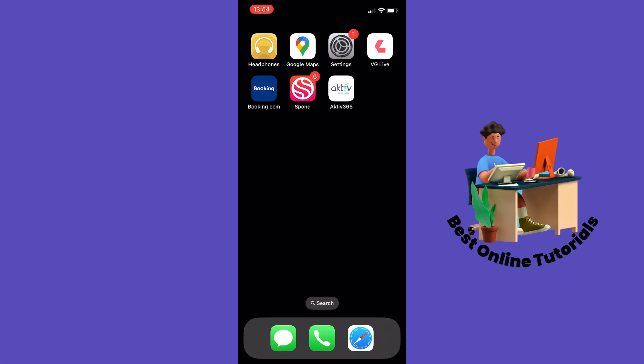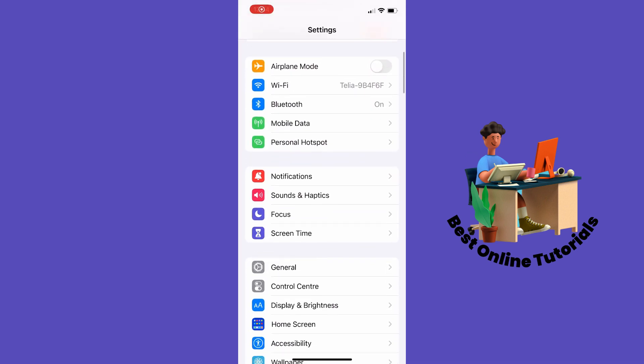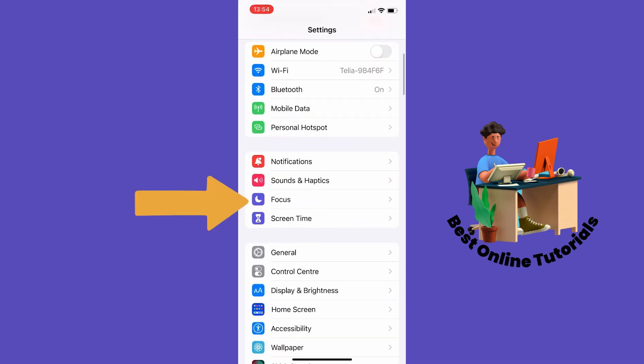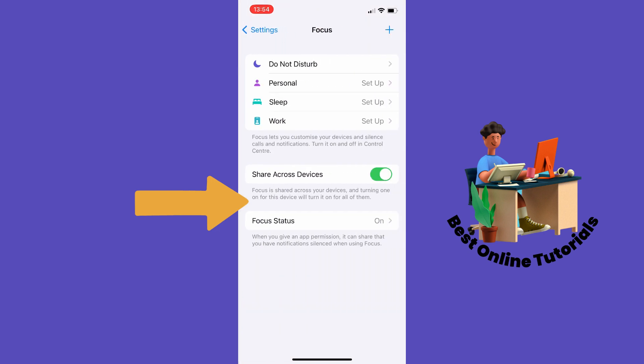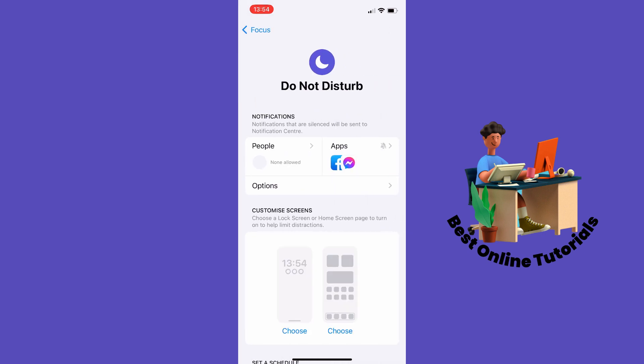Open your Settings and scroll down to Focus, then tap Do Not Disturb. Here you want to make sure that the apps are not blocked by Do Not Disturb.